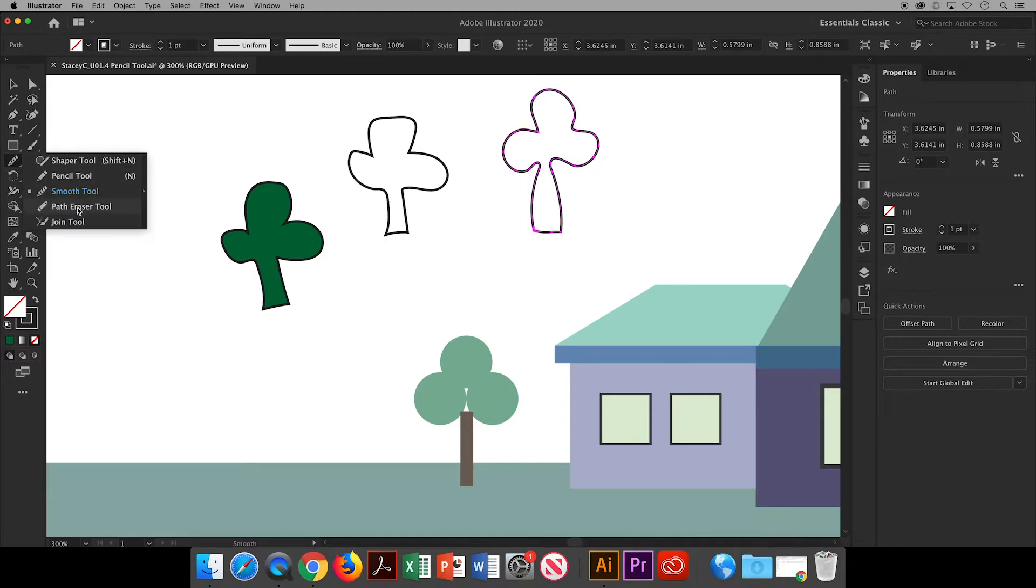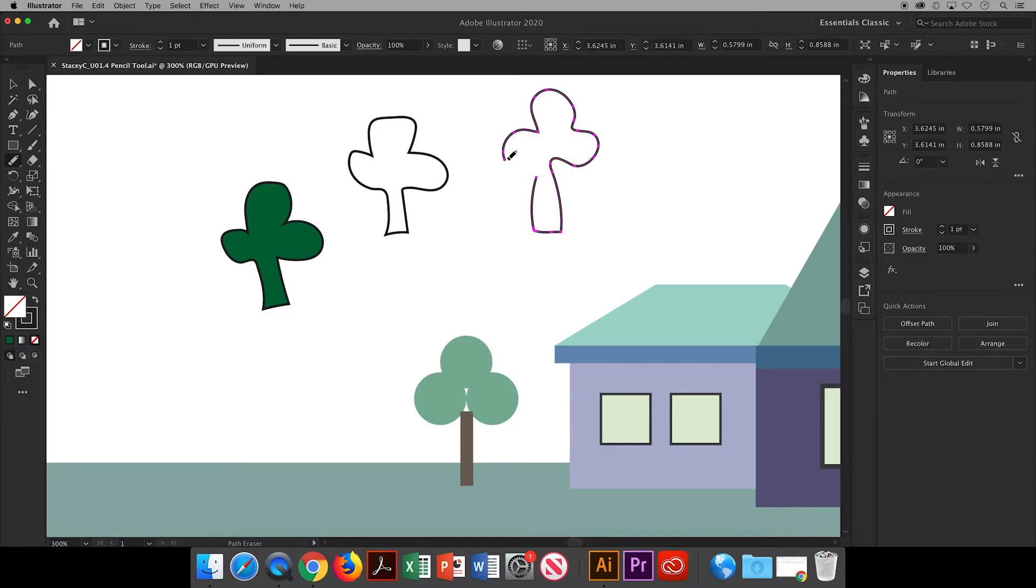Under the shaper tool in the toolbar you've also got the path eraser tool if you want to completely erase part of the drawing and start again.